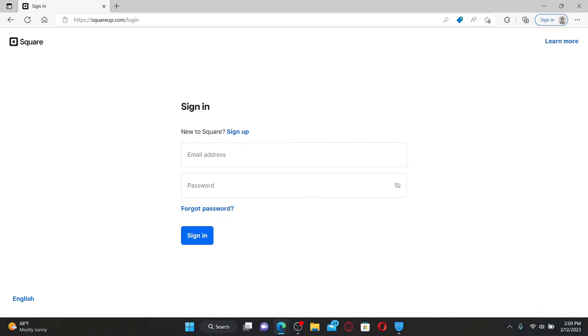If you're new to Square or if you don't have an account yet, click the sign up link and get started registering first.